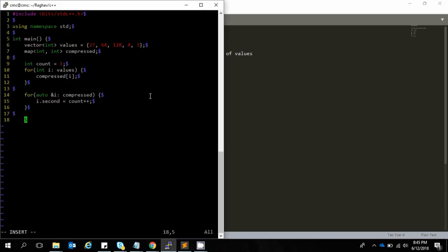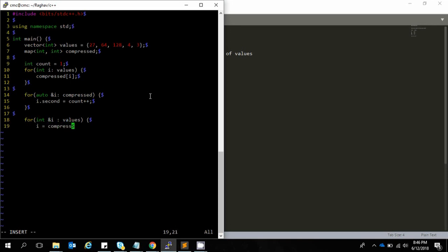Now we just refill the original array. For that we write a for loop over int i in values and say i equals compressed of i. That's it, we're done — how easy! And we'll display all of the values.